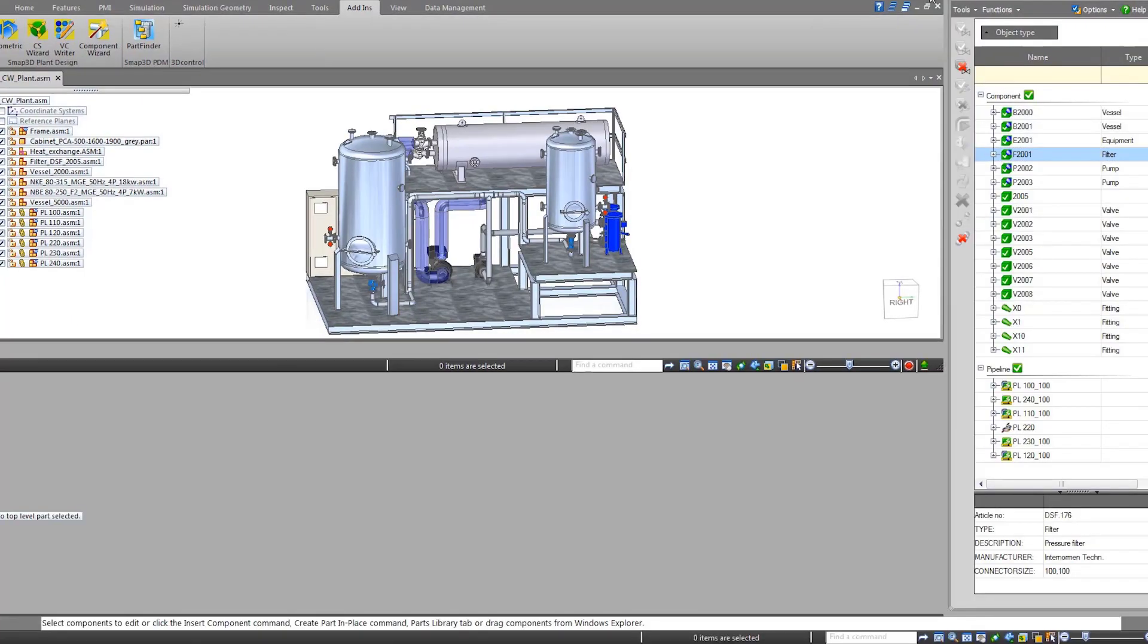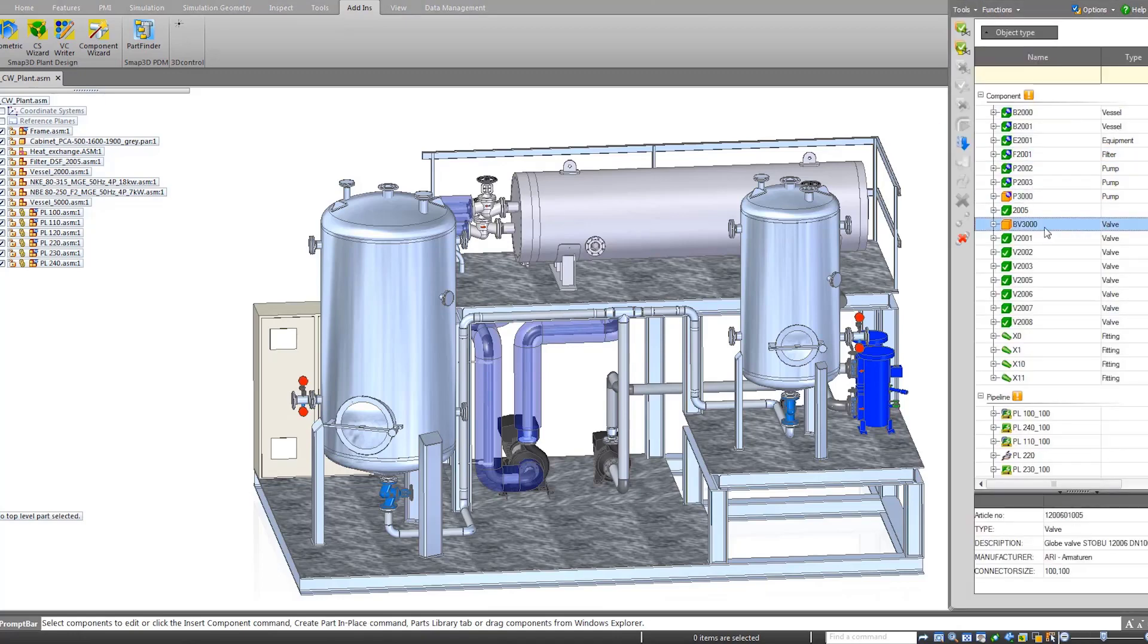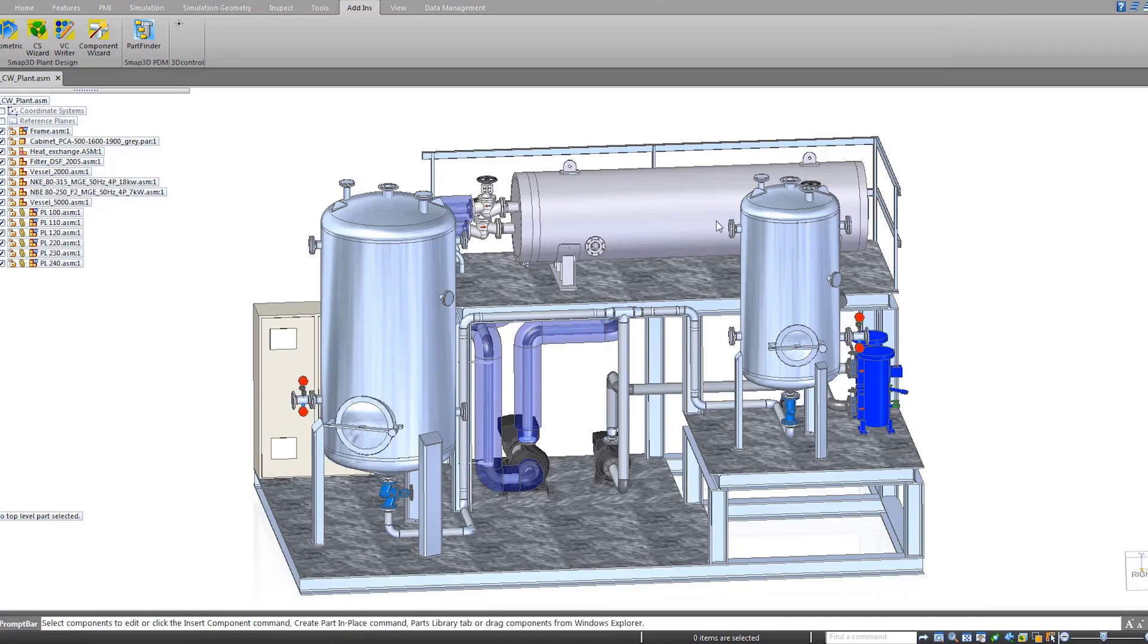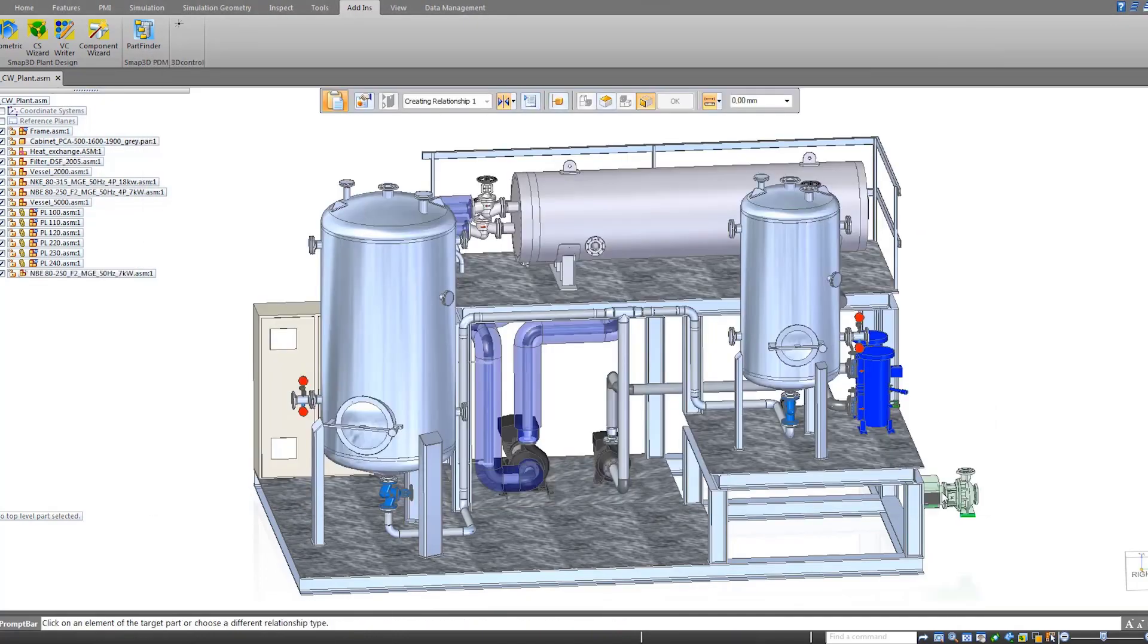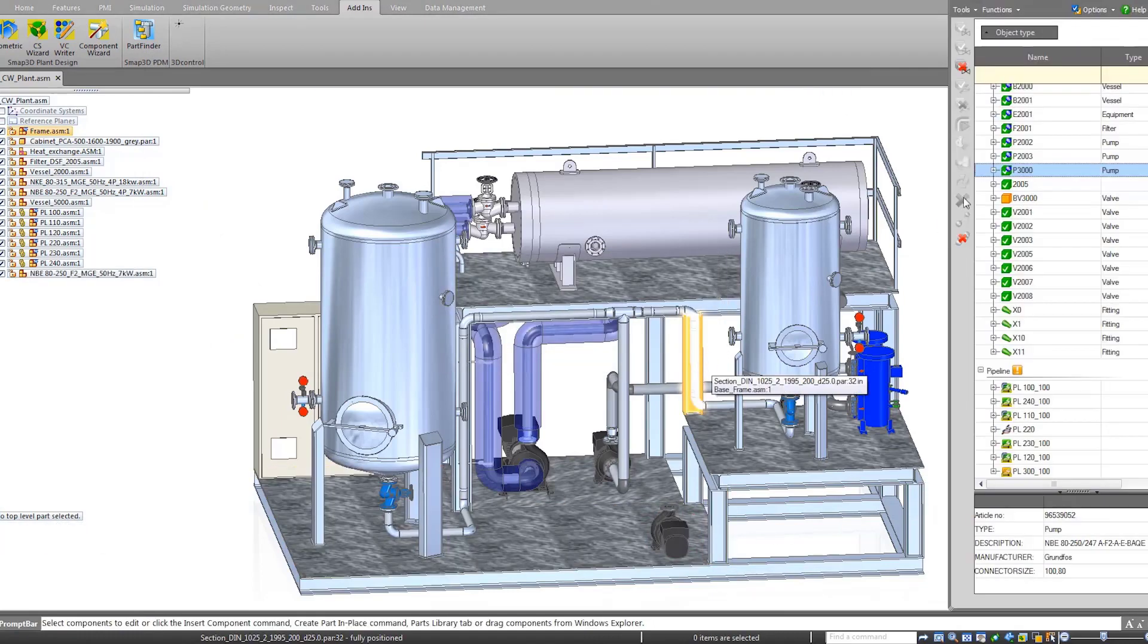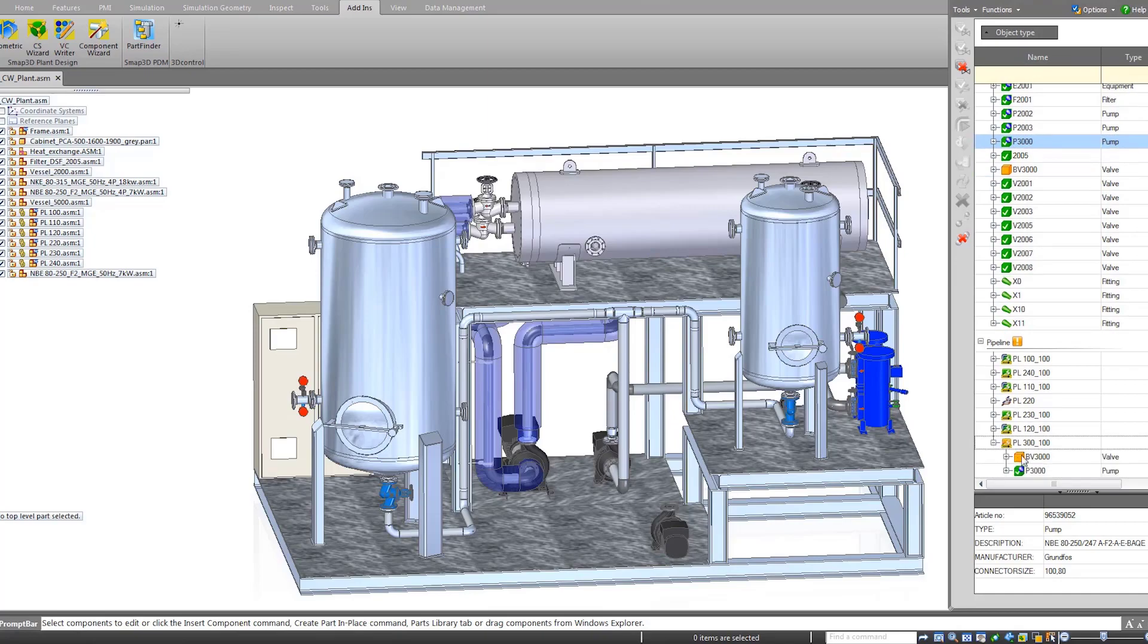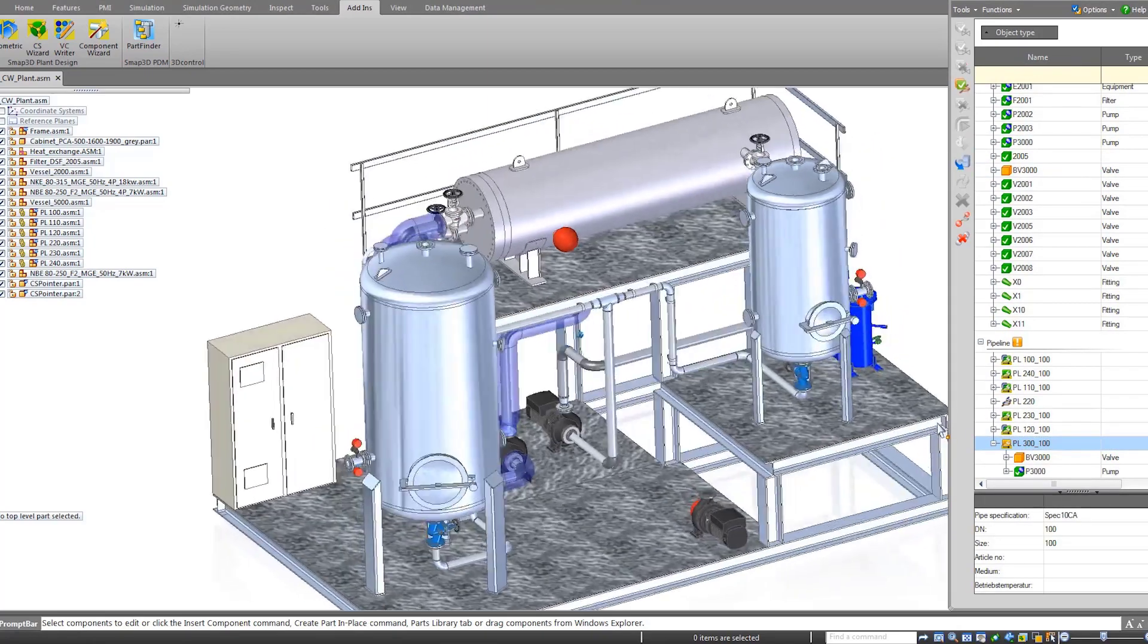When switching back to the 3D Solid Edge environment, the to-do list illustrates the changes that need to be implemented in the model based on the updates to the P&ID diagram. 3D parts are placed from the 3D library and component properties from the P&ID are automatically assigned. The information from P&ID is also used to create the pipework.